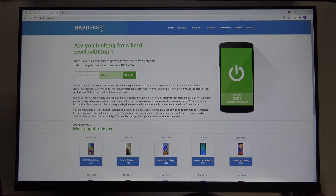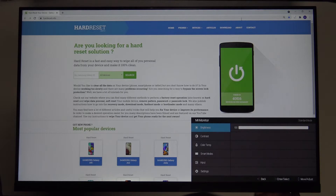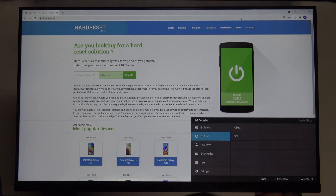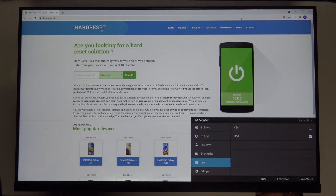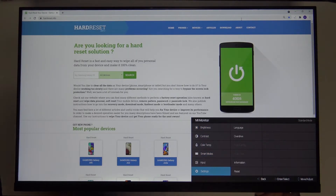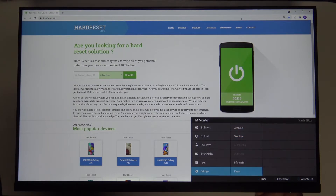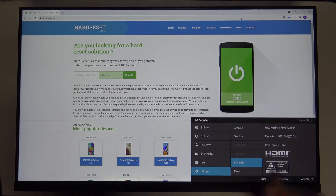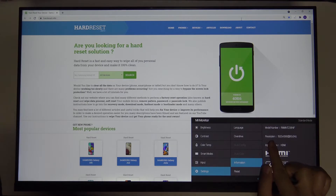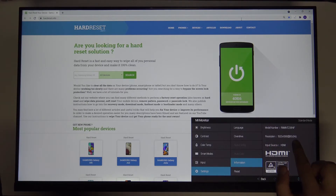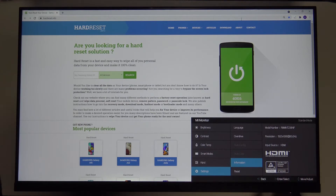First, you have to move your power key to the left to enter the settings. Next, scroll down and go to settings. Then move your power key to the right and go to the Information section, where you can check the resolution and refresh rate of your current input.